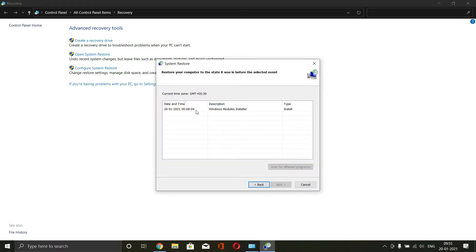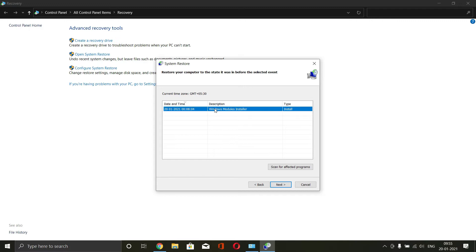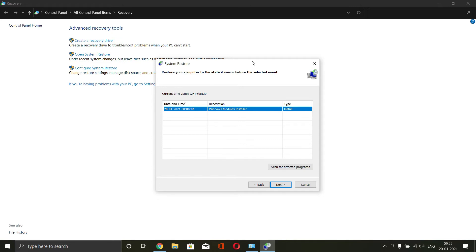Select the restore point that you think would be enough for correcting your system. For example, here this is auto created by Windows for the Windows modules installer. So you can go back to that restore point or if you have created one restore point yourself, that would also be helpful.